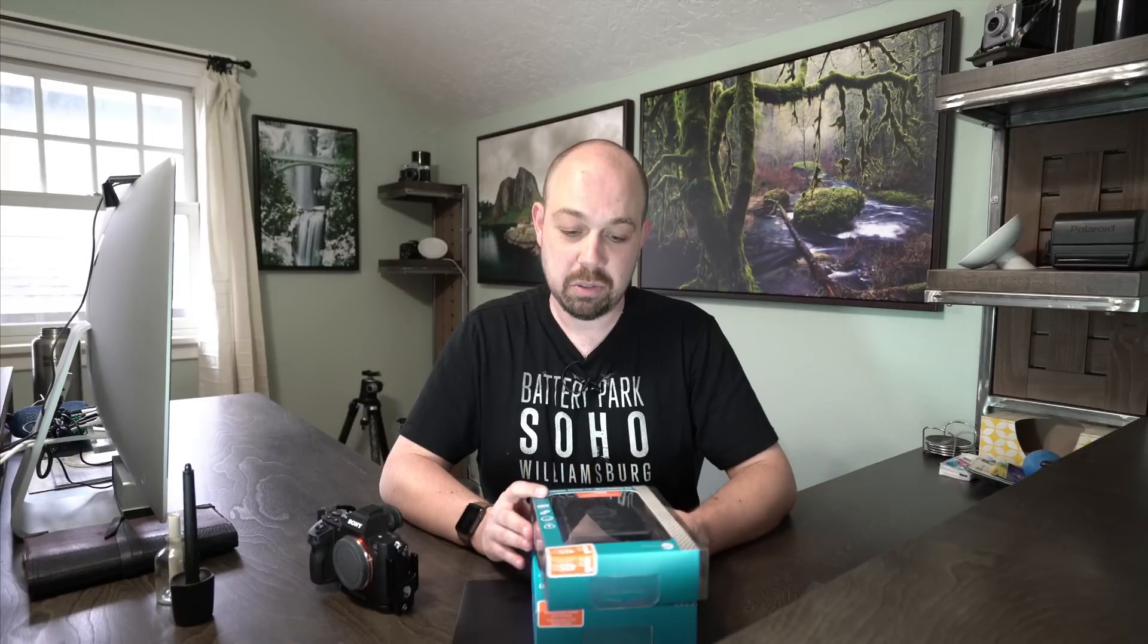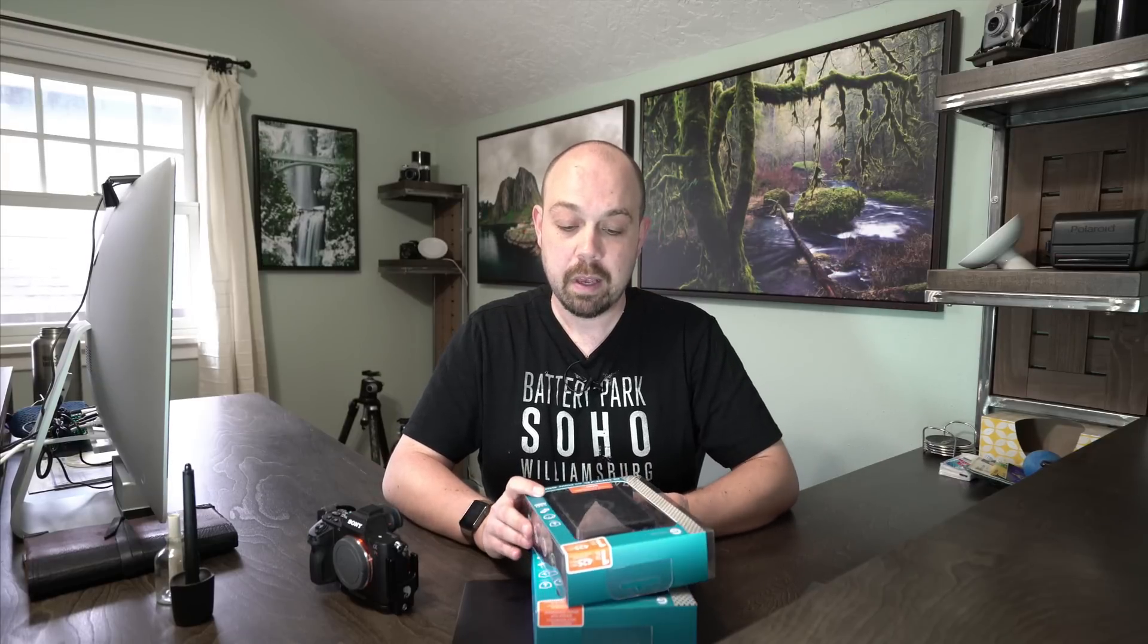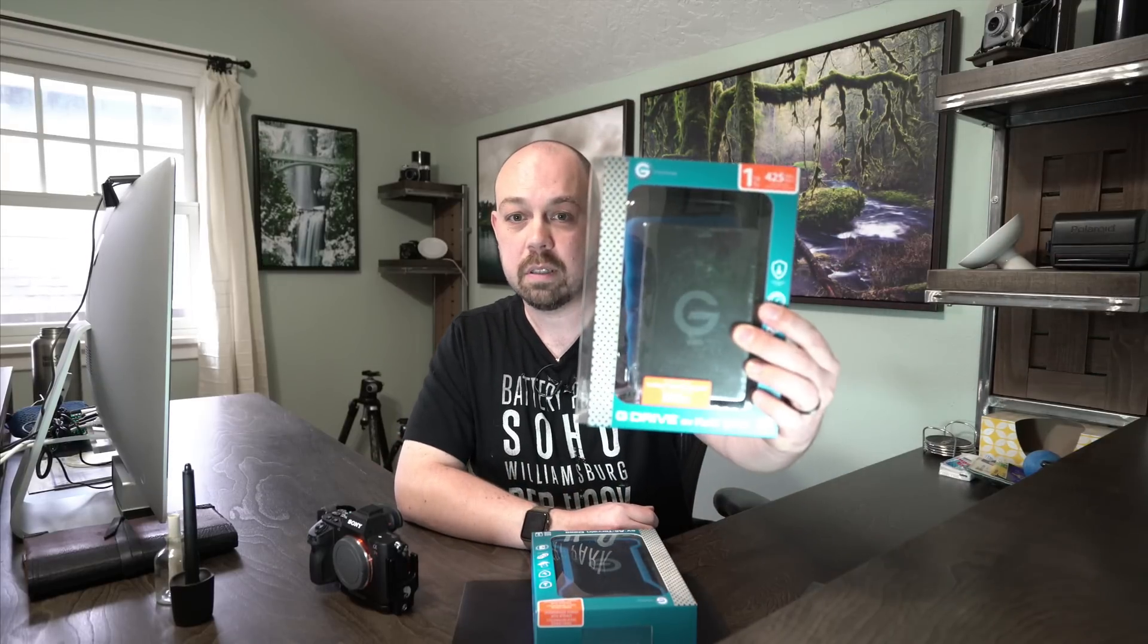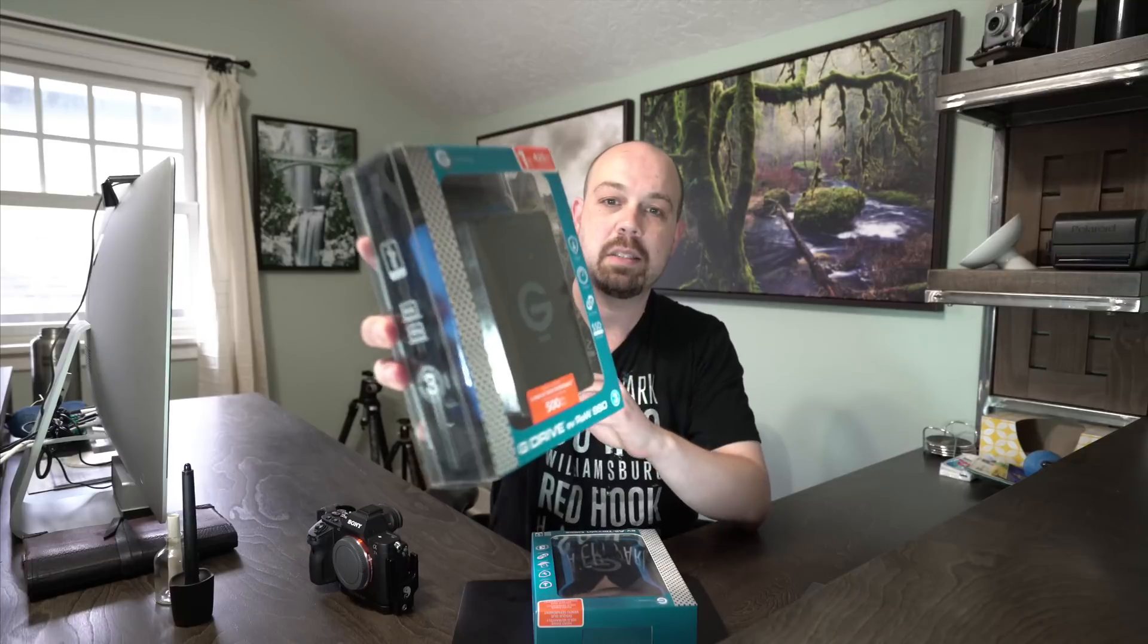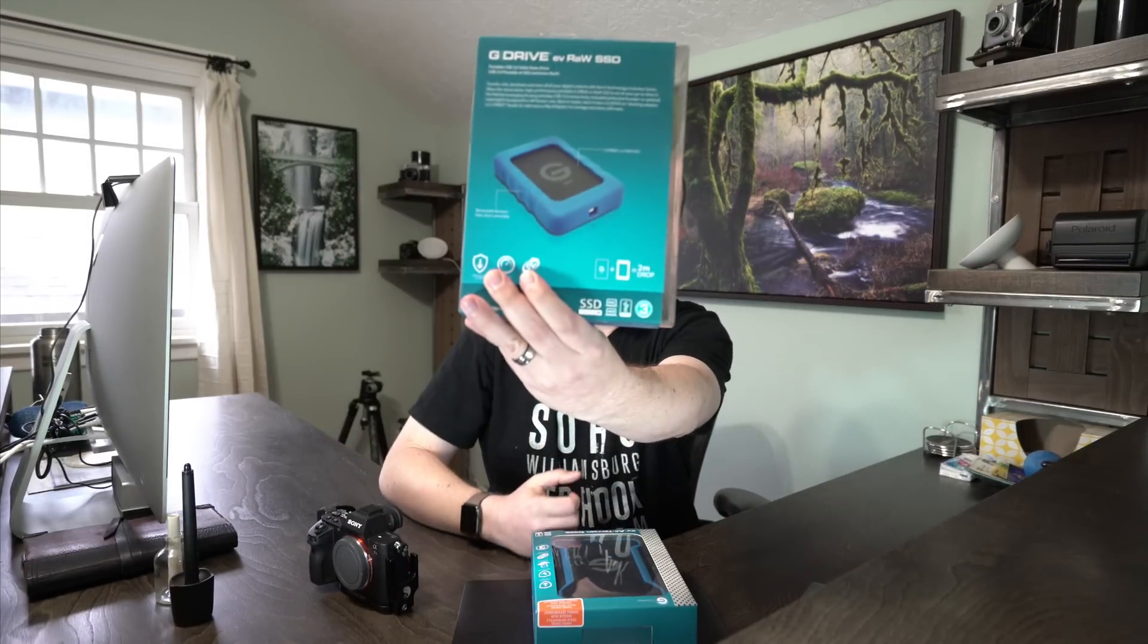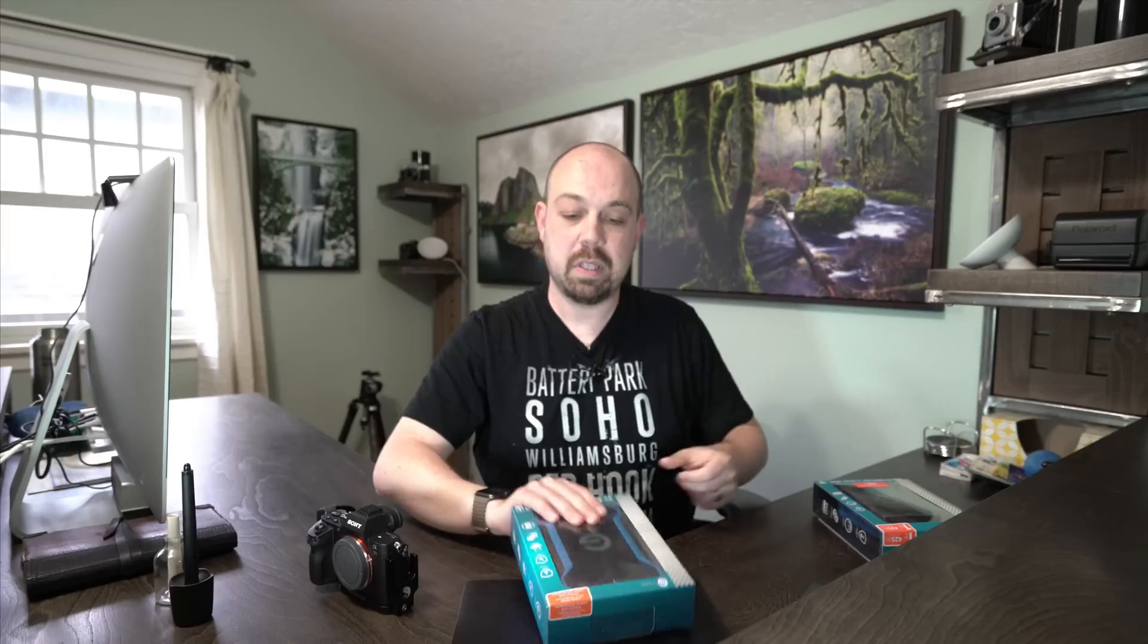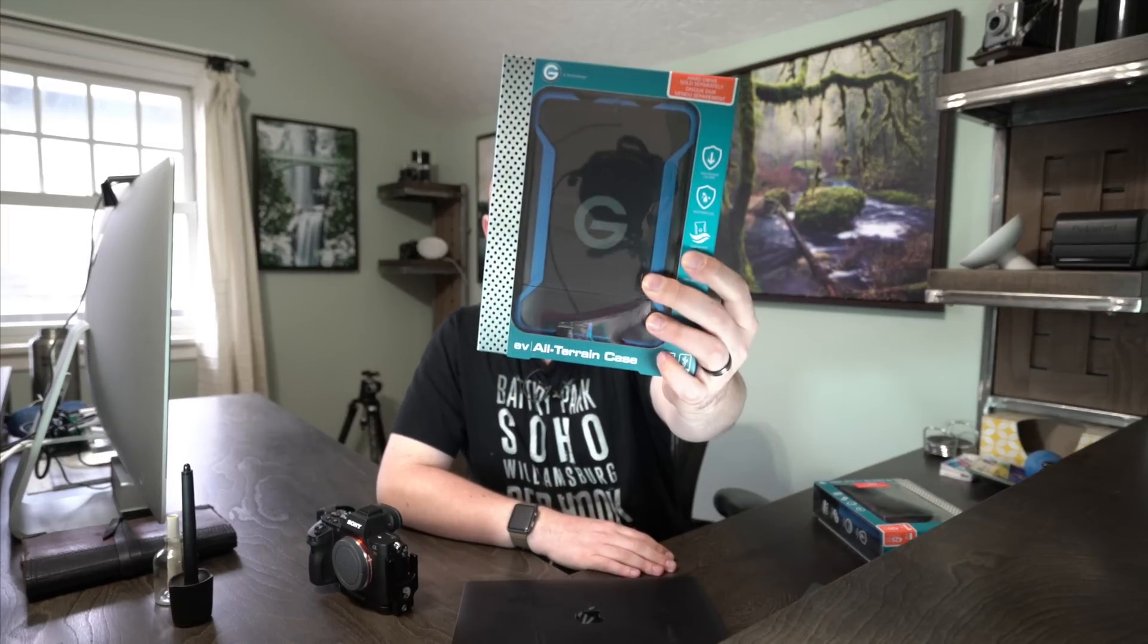So these are the replacements. My partners at G-Technology very graciously returned a new copy to me, which is huge. So I just want to show you again, this is what I was using. This is the new one terabyte SSD drive. And it comes with this kind of blue shock case that you can wrap it around. But to me, this is one of my most important accessories when I travel. And that is the all-terrain case or the ATC case.